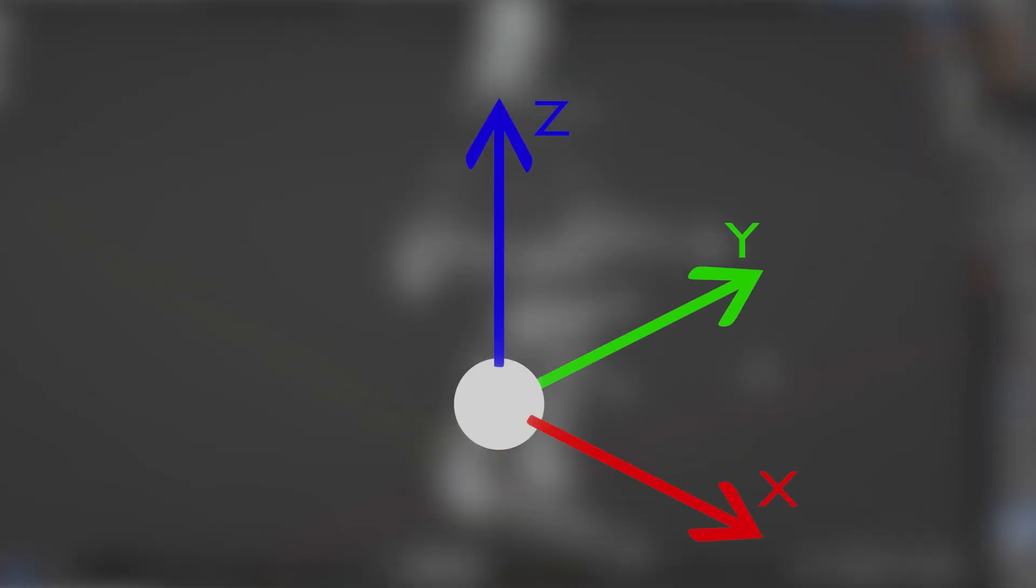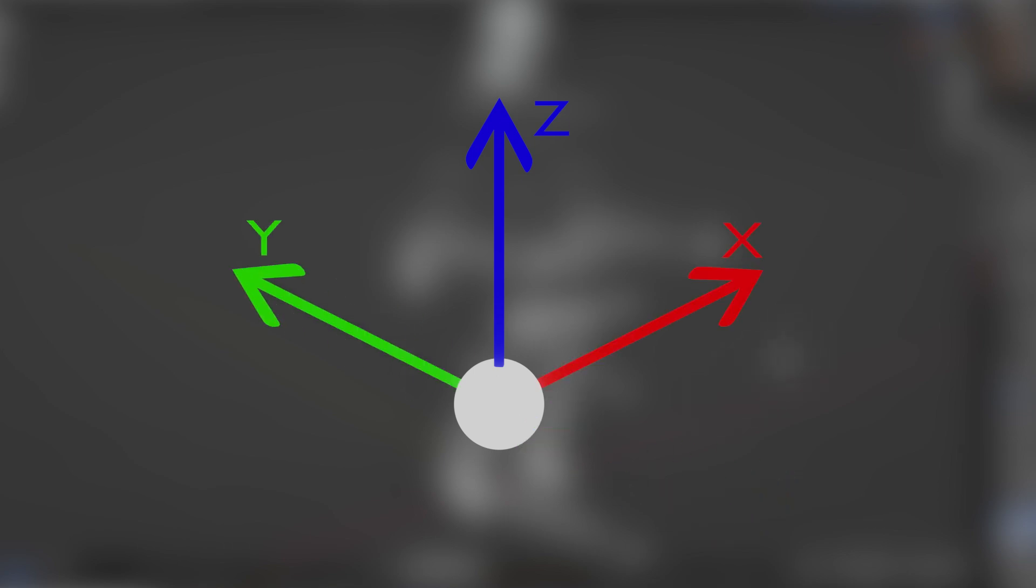In Blender, X is right, Y is forward and Z is up. But in Sandbox, X is forward, Y is left and Z is still up.